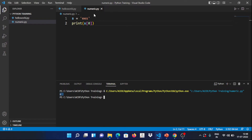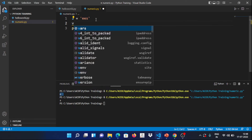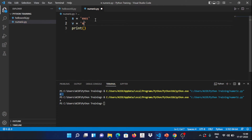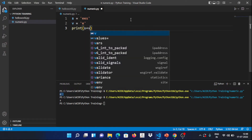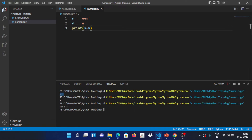So s[0] is 'E', s[1] is 'S', s[2] is 'E'. In the 0th place is E, 1st place is S, and 2nd place is E. Now let's take another variable v with a value, and in print, you can add s + v. If you add a plus between two strings, you concatenate them — putting them back to back.